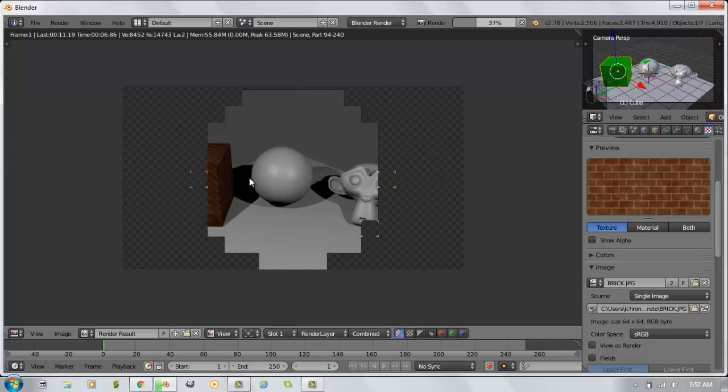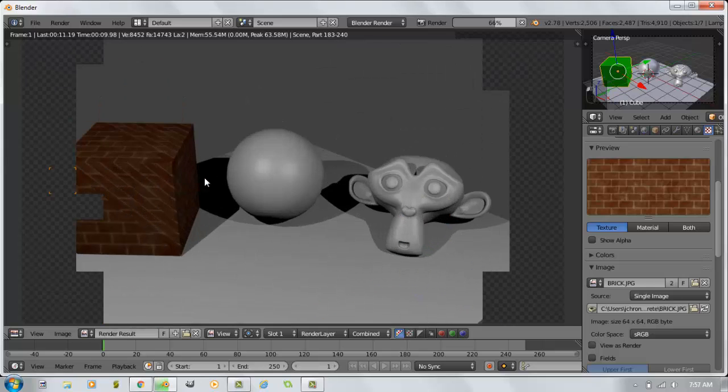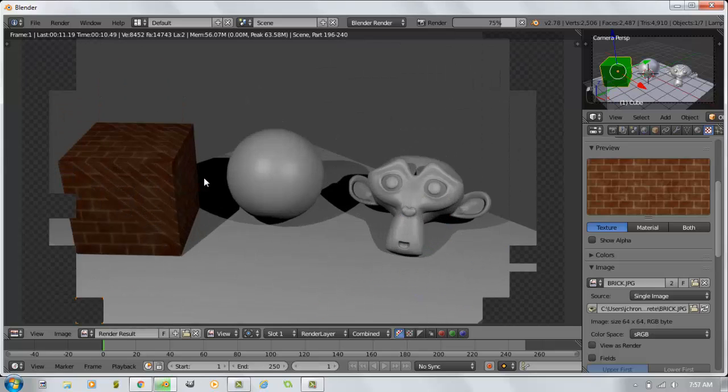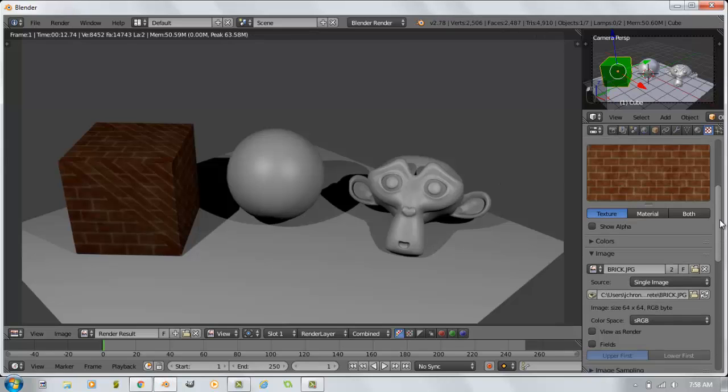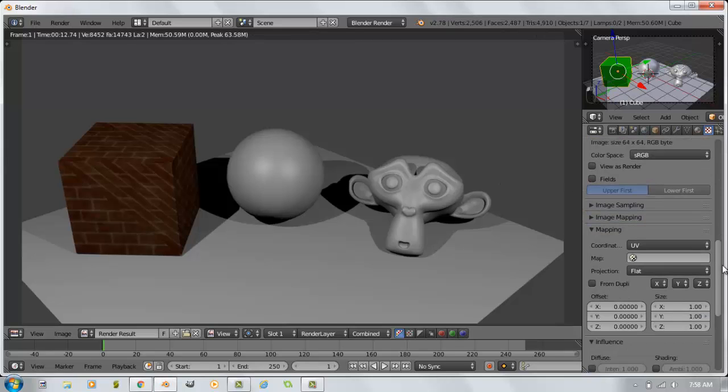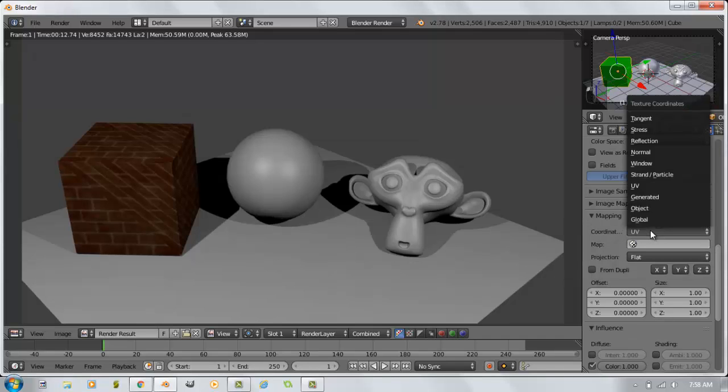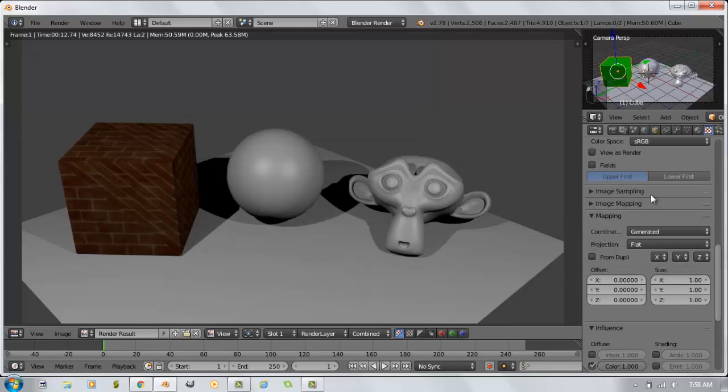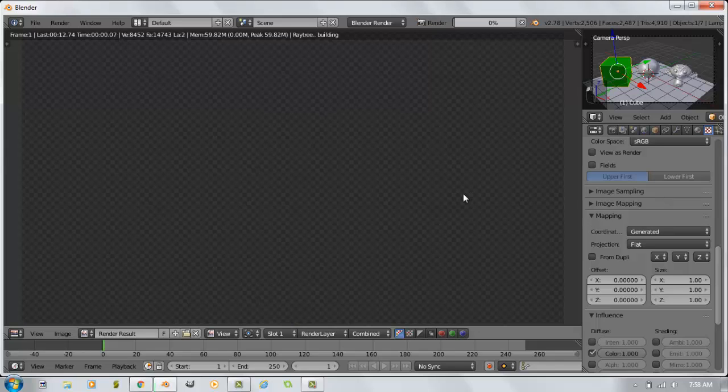So here's what we need to fix next. The classic render engine used to always default your mapping under coordinates to generated. For some reason, the change has been made to make it to say UV by default. So I'm going to change that to generated. And now when I hit F12, that cube is going to look a little different.